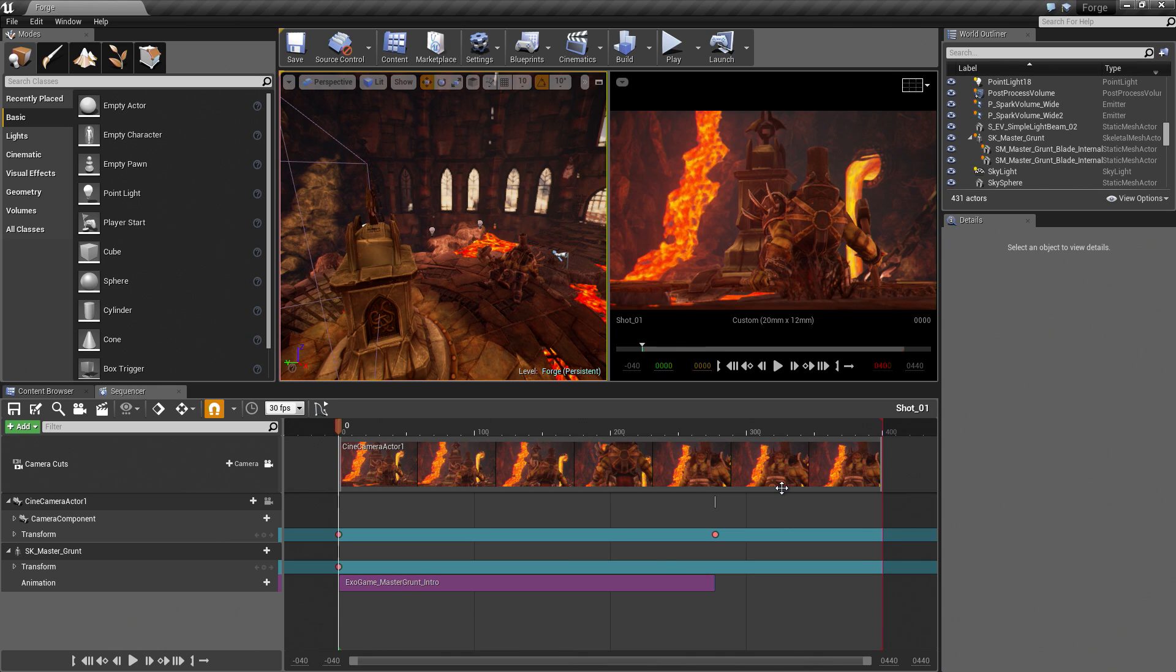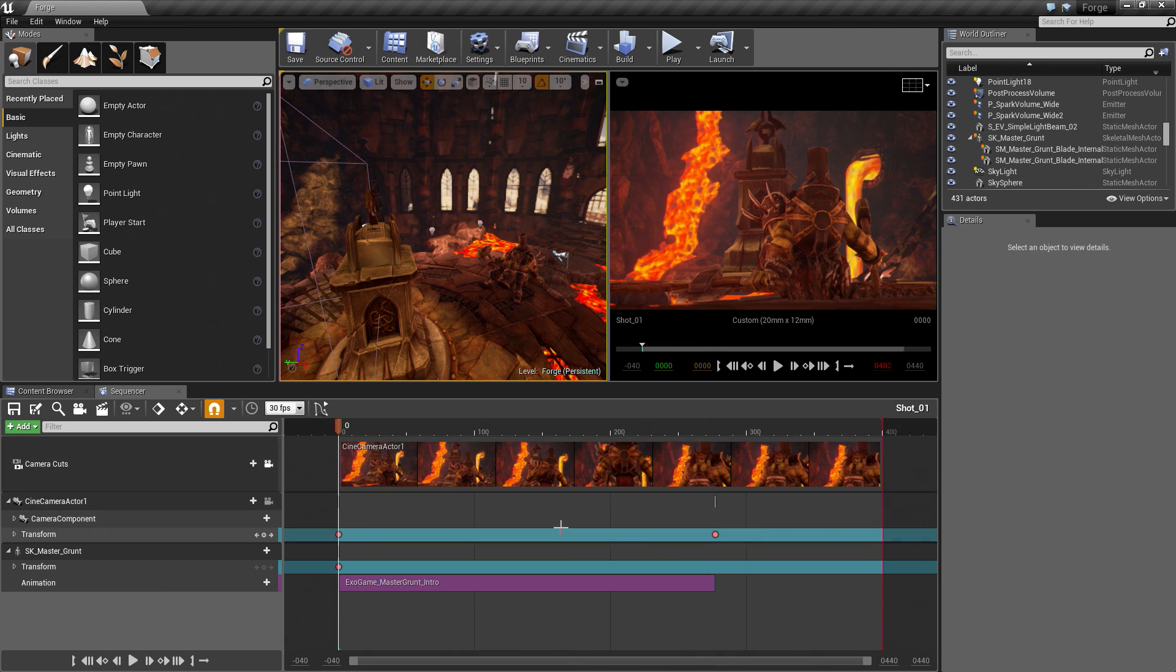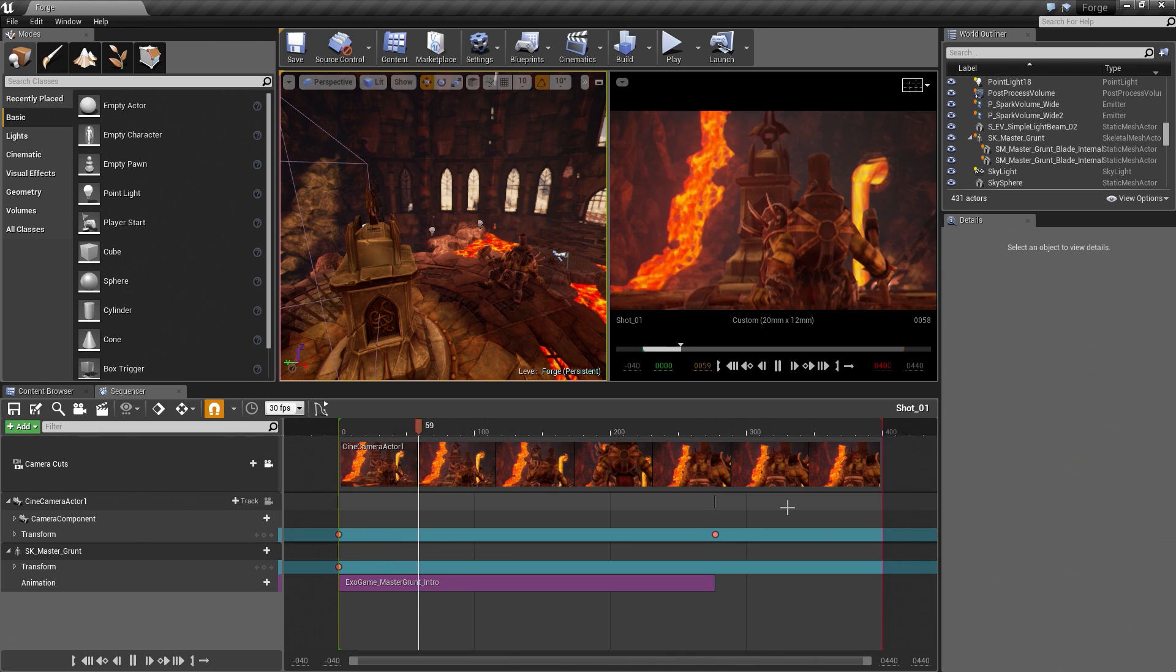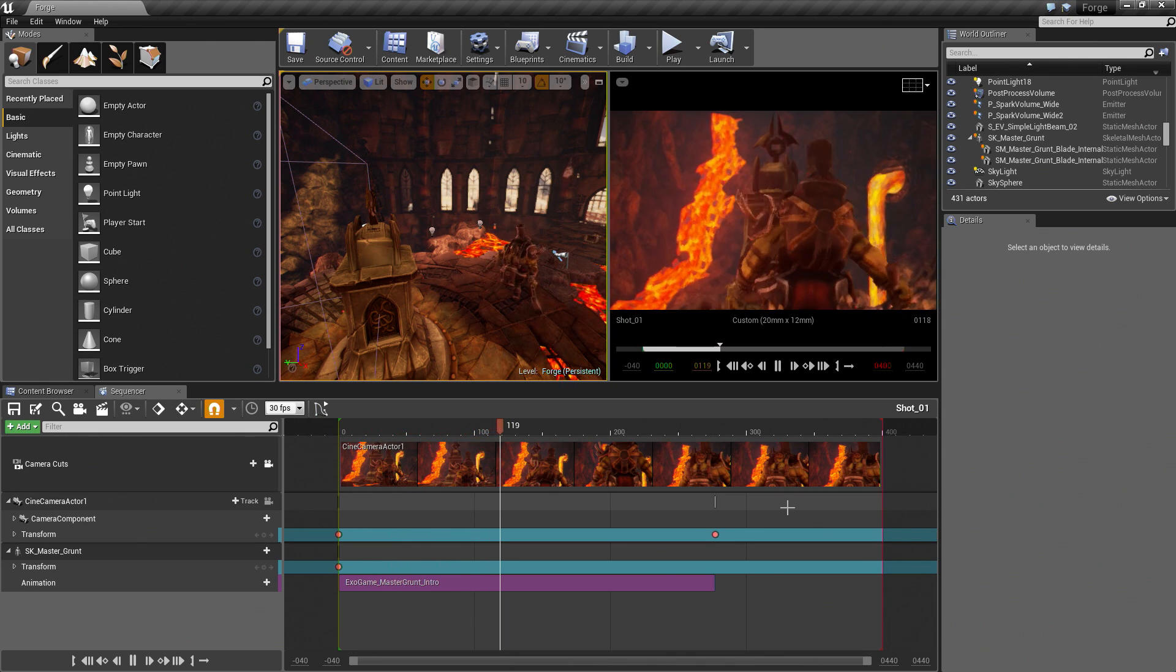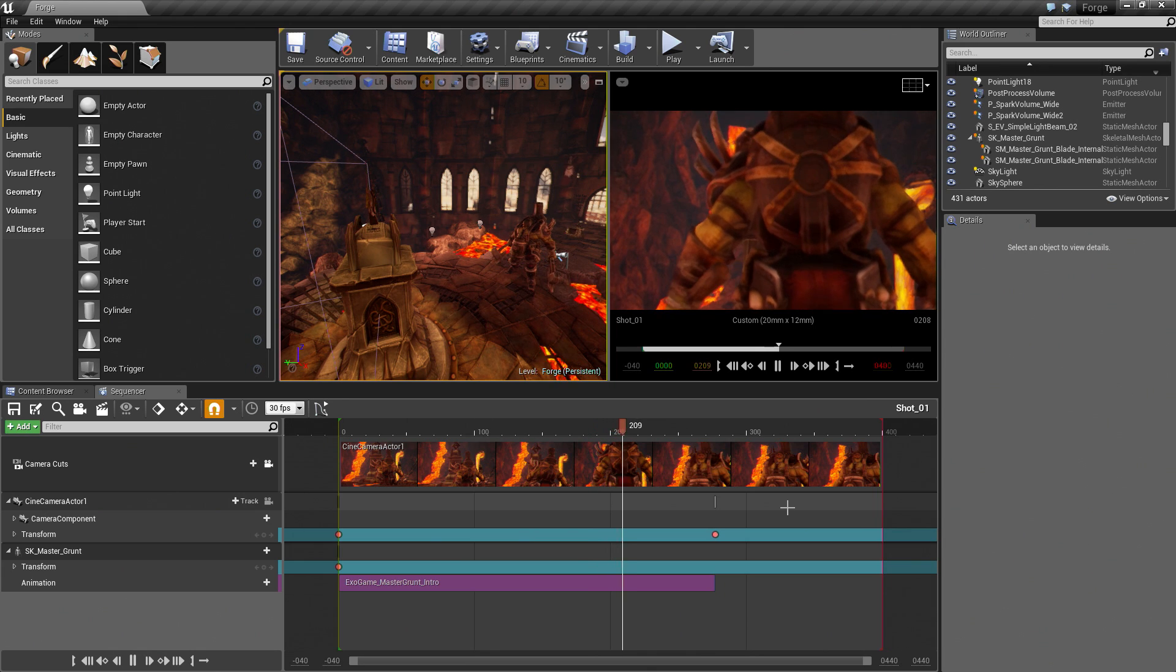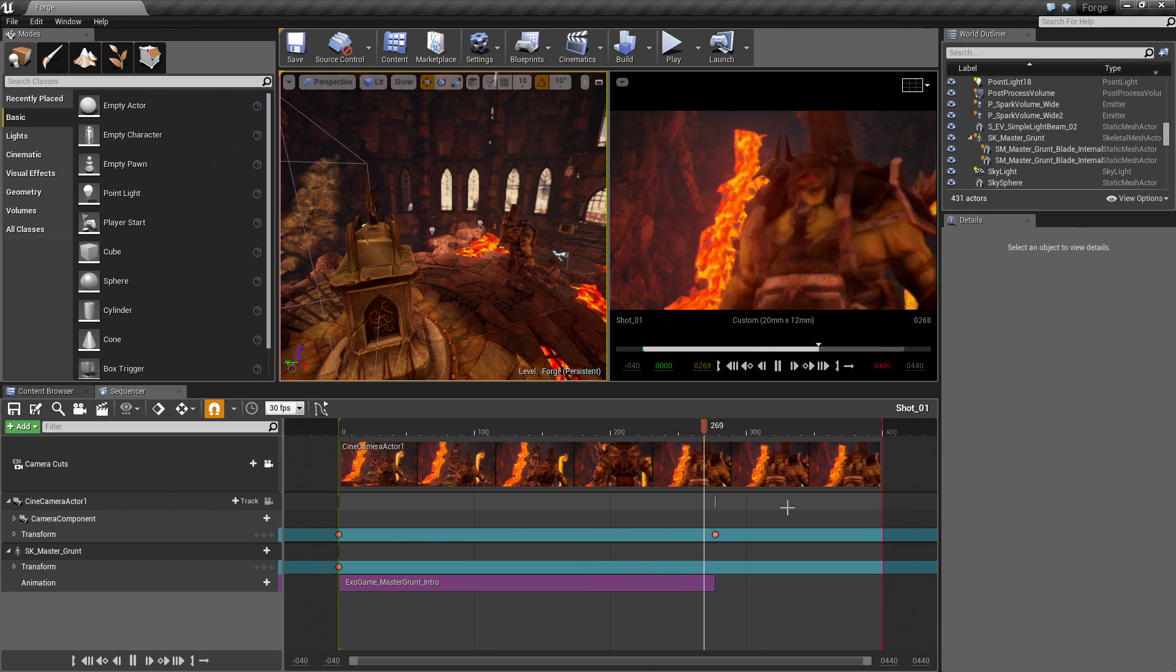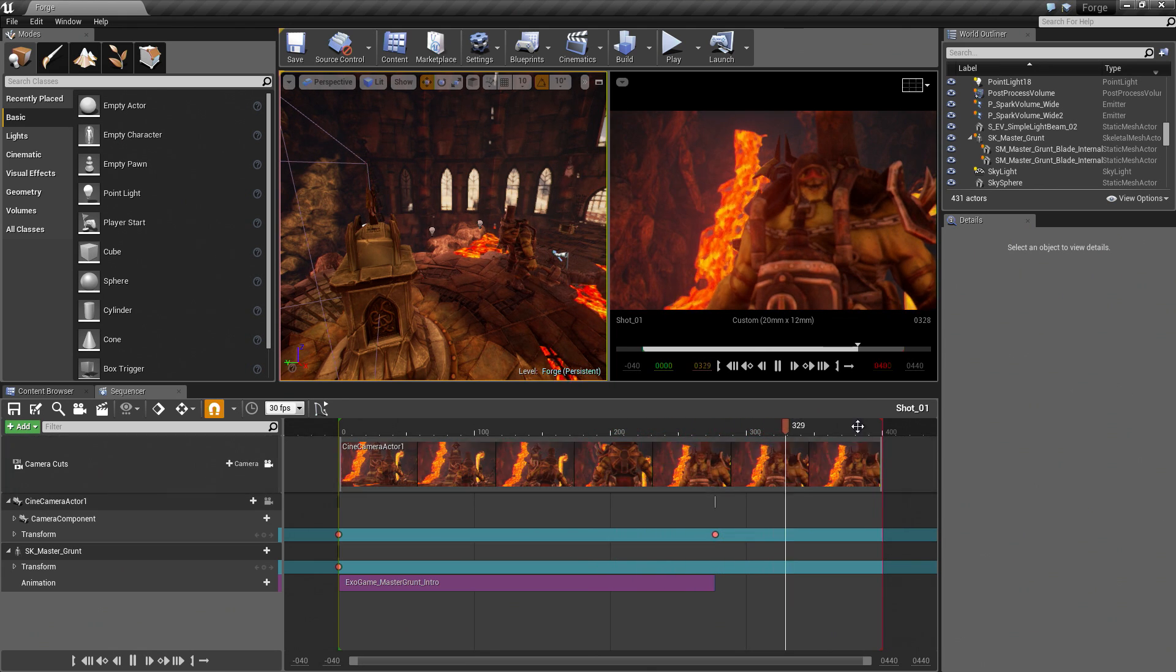Hey guys, welcome back. In our previous video, we created the establishing shot for our Cinematic. To recap really quickly, if I play here in the Cinematic Viewport, we have a camera that pushes in on a character that is animated. It stands up and turns around and looks at the camera. That is where we left off.